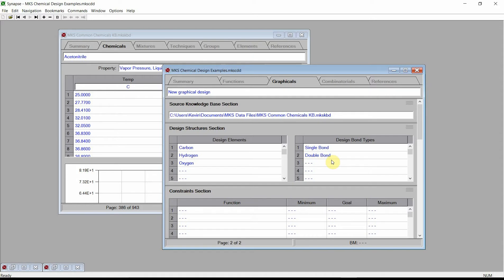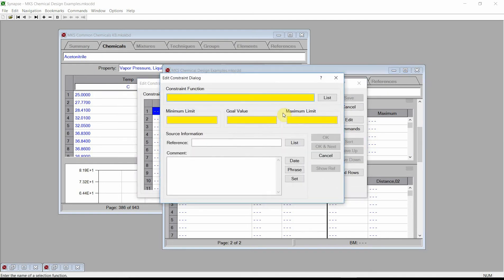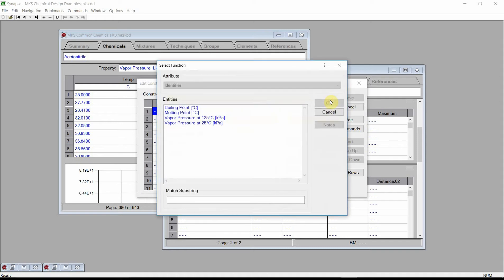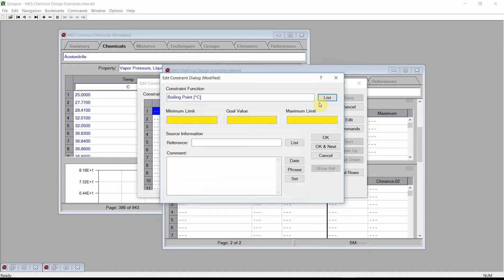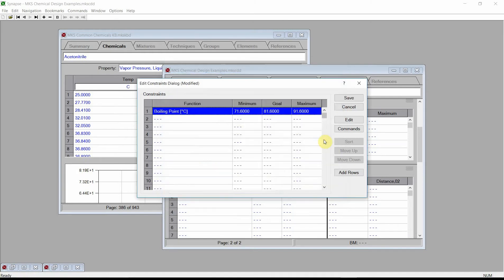We will enter two constraints, having the goals of matching the boiling point and vapor pressure of Acetonitrile. Click on the Constraints section's Fields table. Double-click on the first row. Synapse activates the Constraint dialog. For the Constraint function, press the List button and choose the Boiling Point function. For our Goal value, enter the boiling point of Acetonitrile: 81.6. We then enter a minimum limit of 71.6 and a maximum limit of 91.6. Enter a reference and comments, and then press the OK button.